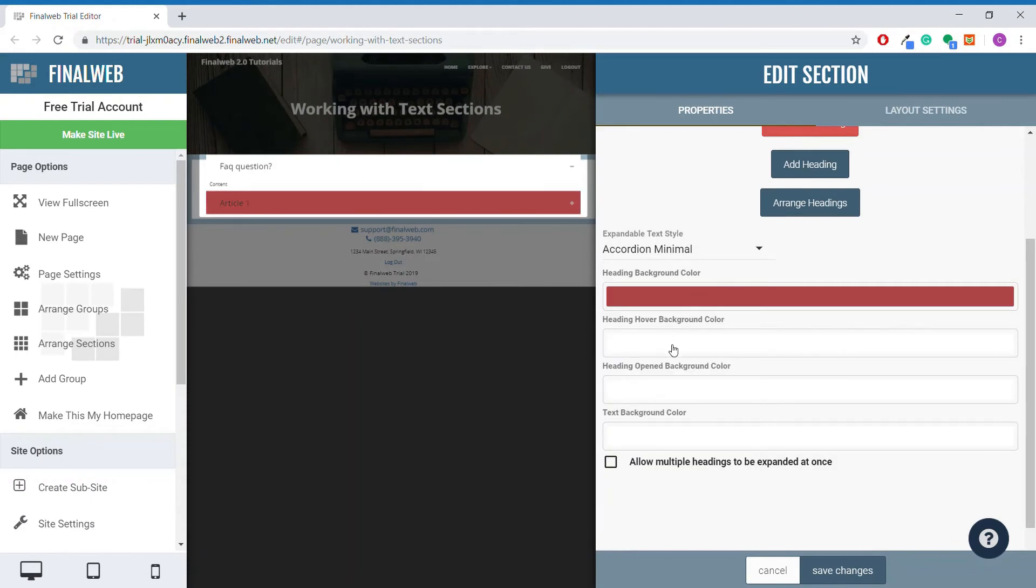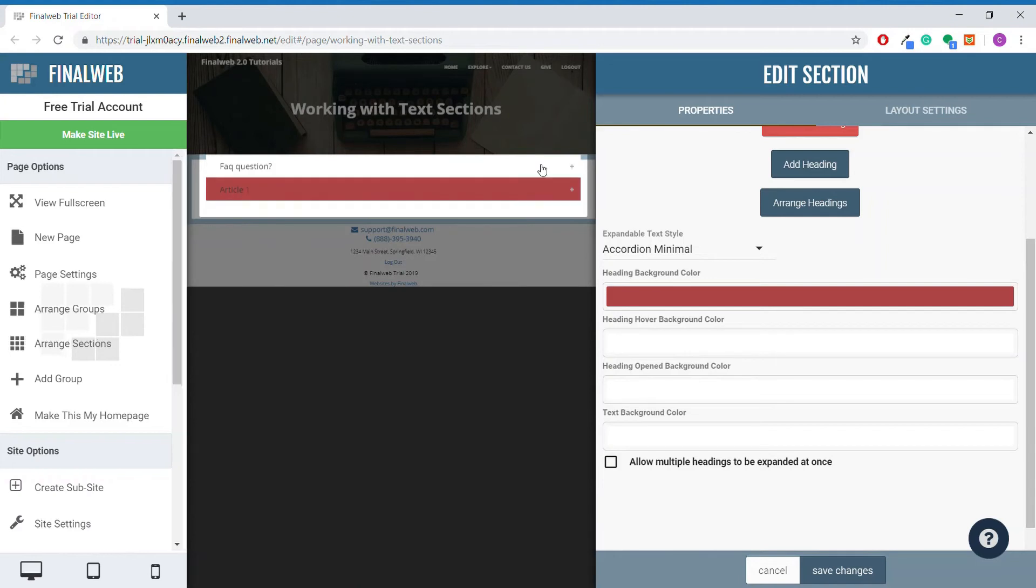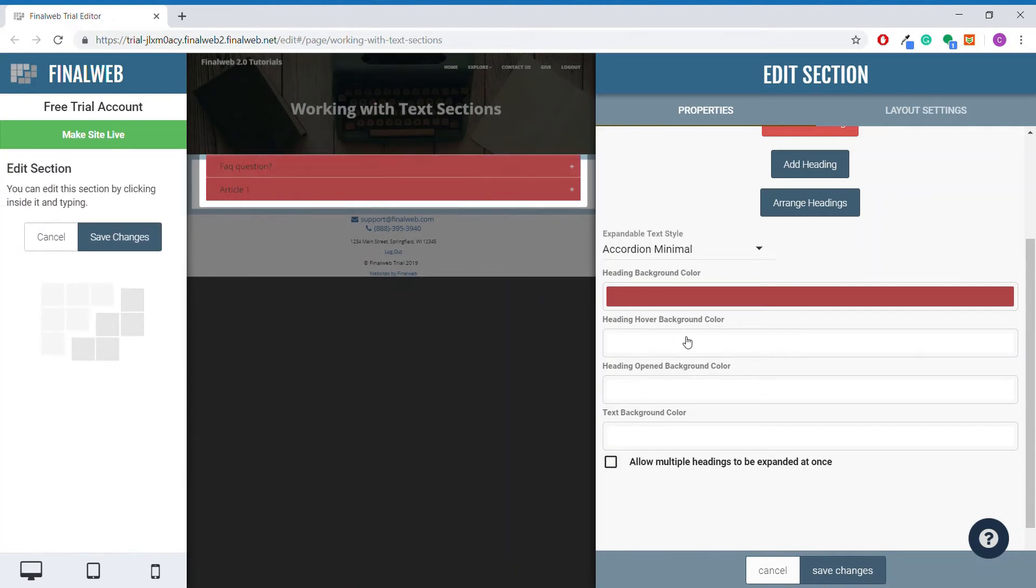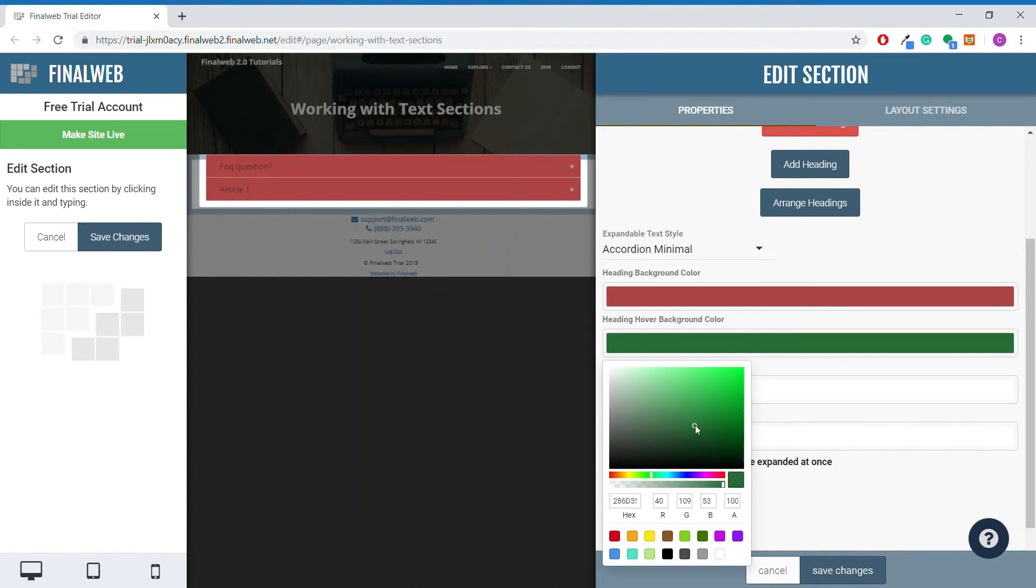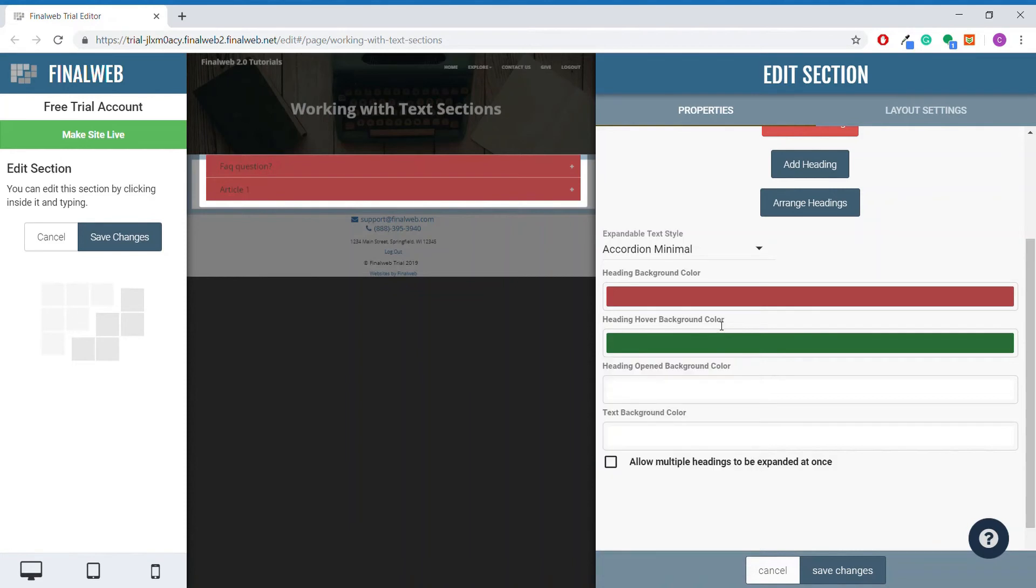If we change the heading hover background color, it will change the color that displays when your mouse is hovered over a heading, like so.